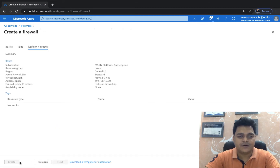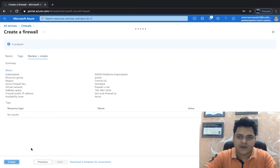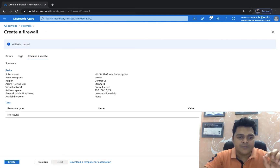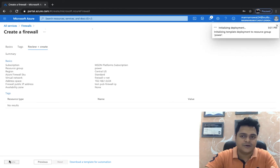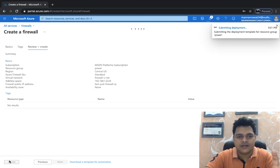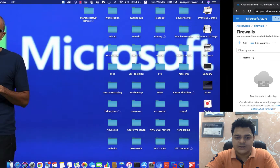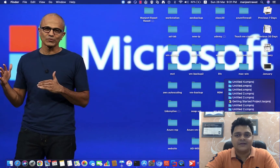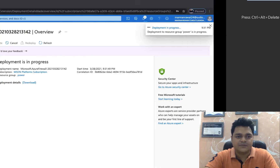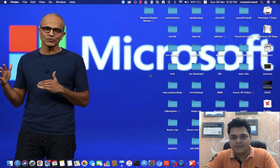Click Review and Create. It will take five to seven minutes for the firewall to be ready. Once created, we will configure a NAT rule or network rule for our virtual machine. I'll put the virtual machine creation on pause and once the firewall is created successfully, we'll proceed again.